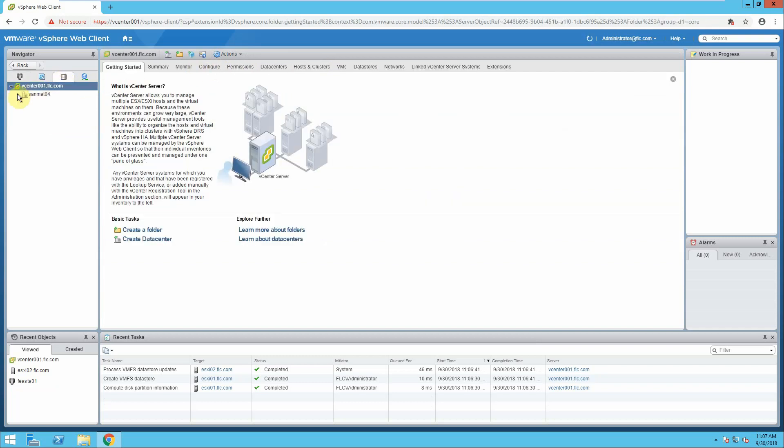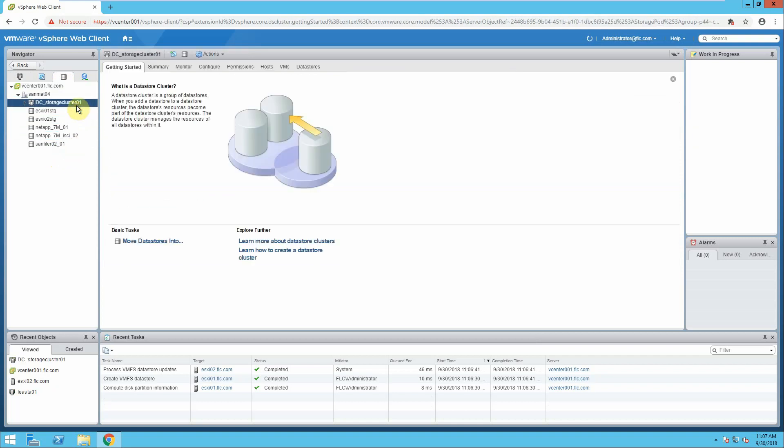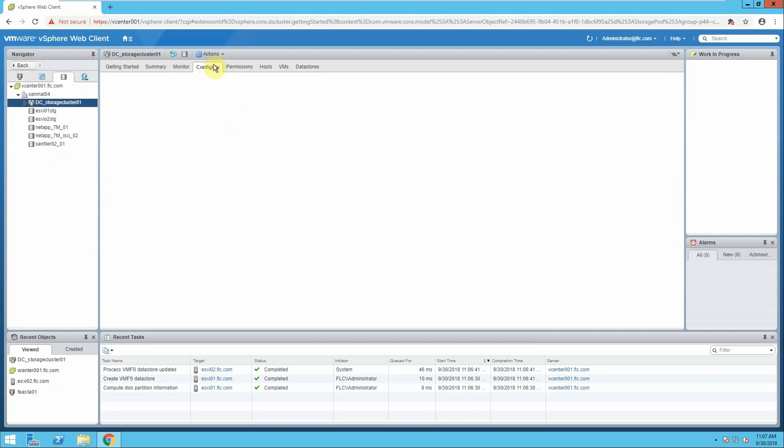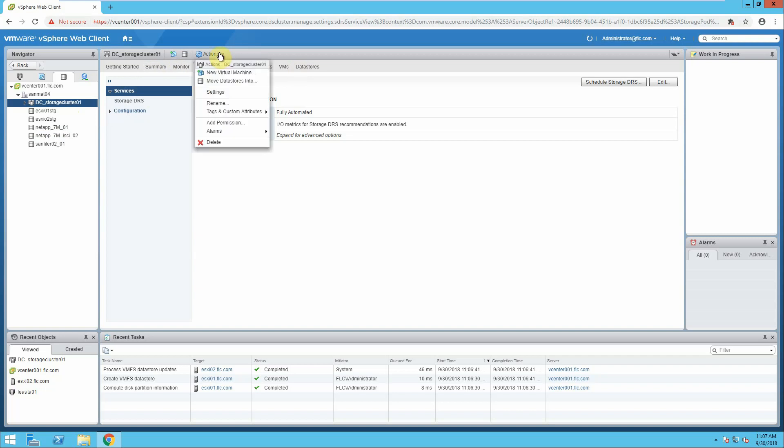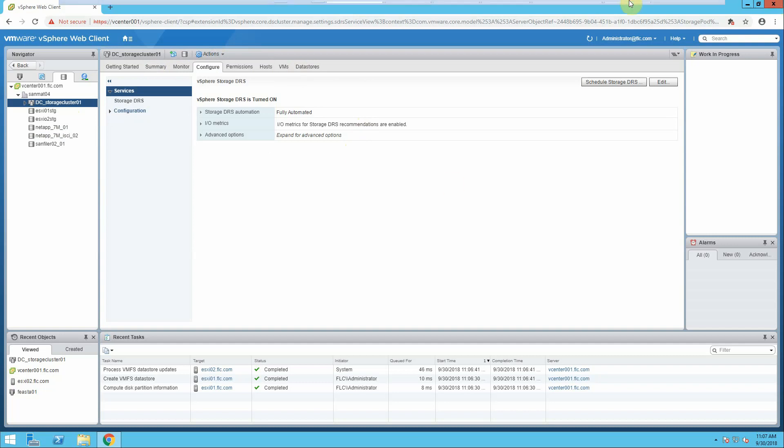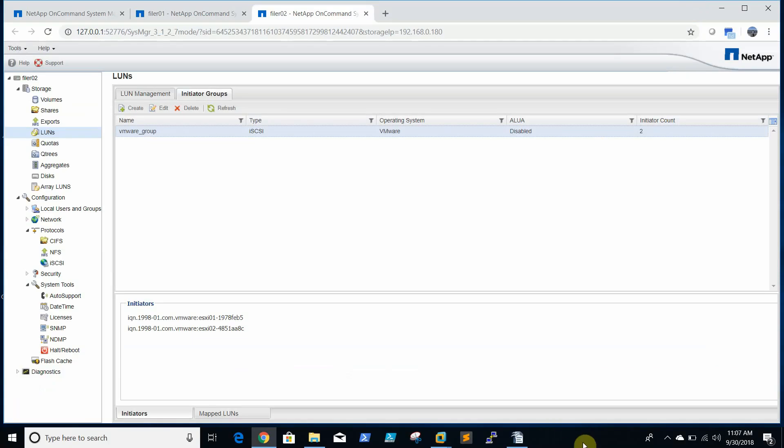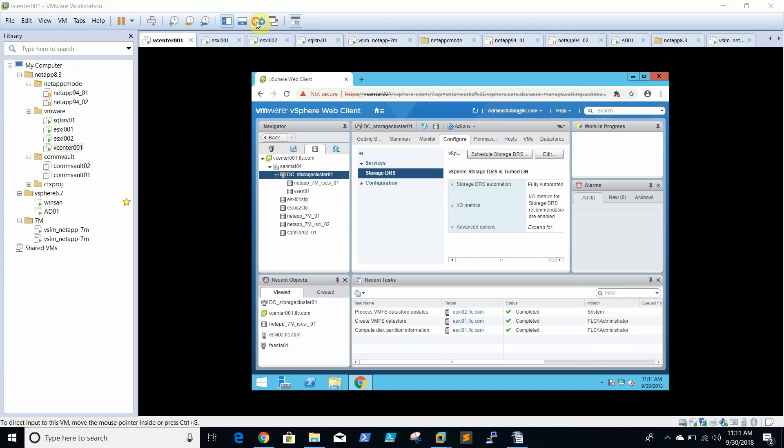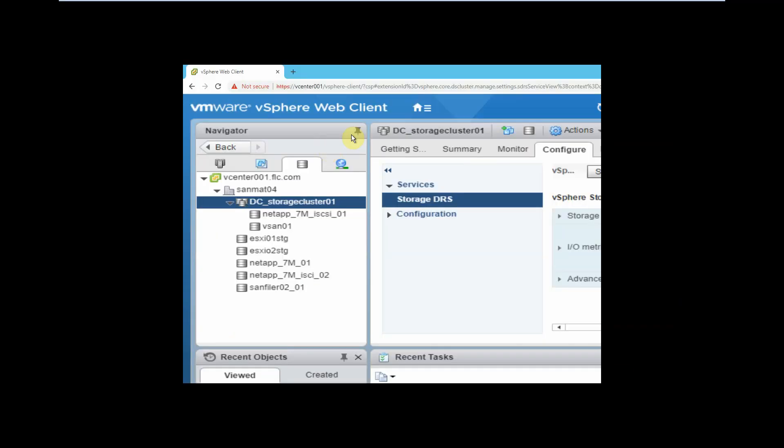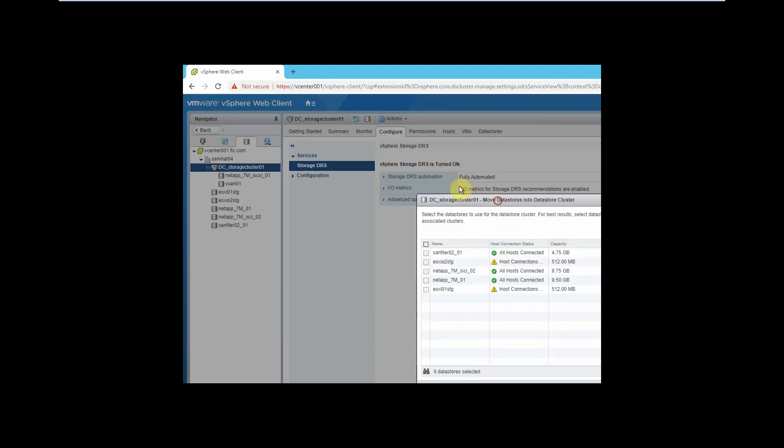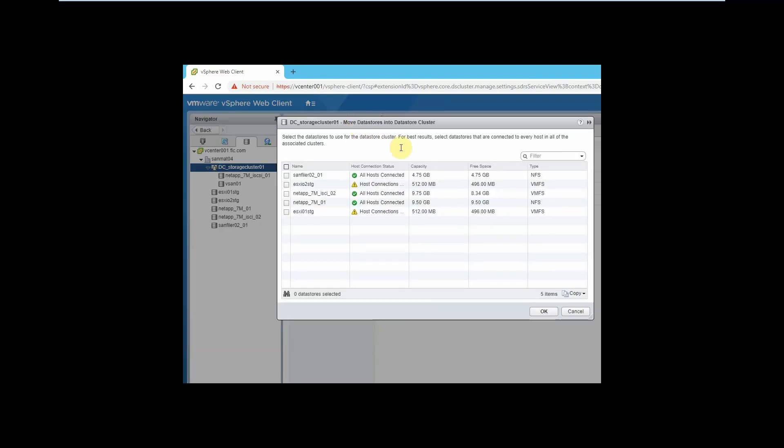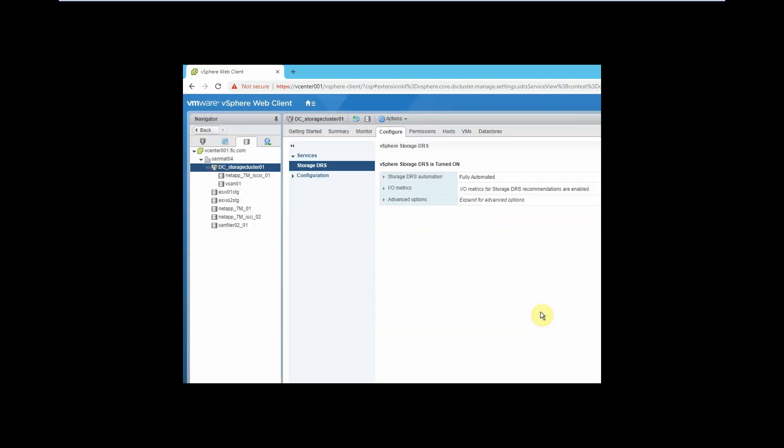If you want to add the data store to the cluster storage cluster, we'll go to settings and we'll select the data store. Now your data store is added to the storage cluster.